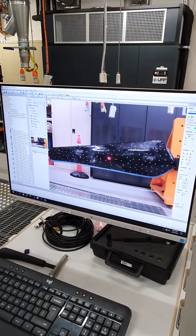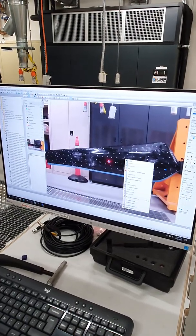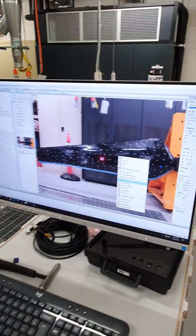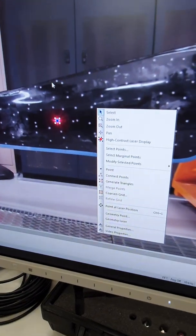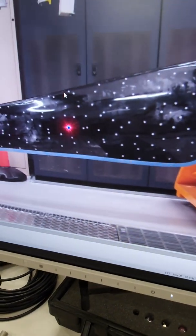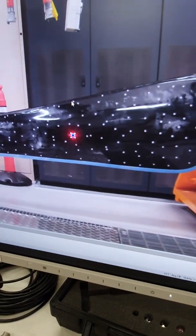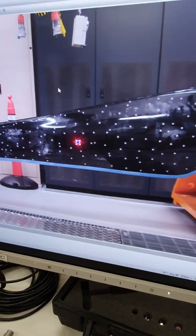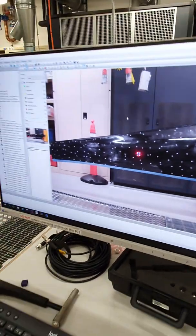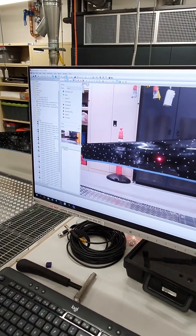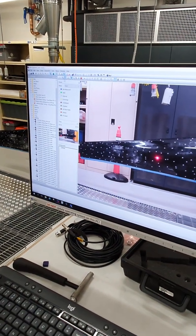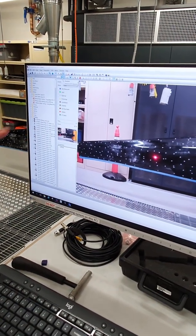I'm actually not going to do it point by point because as I say that's quite laborious. So we'll control A, which is selecting all points, and we'll hit the delete button.